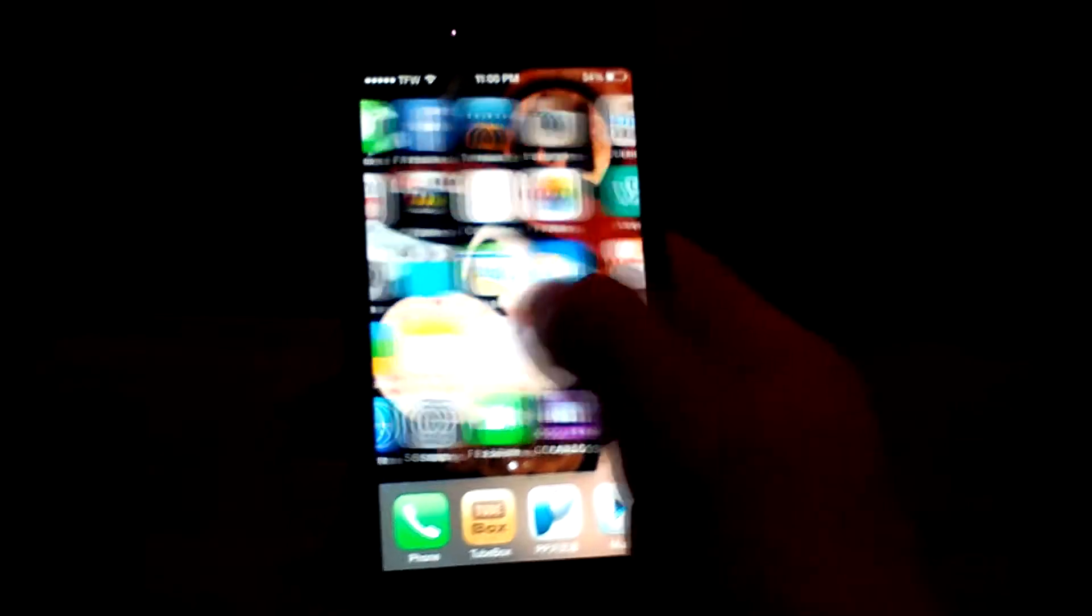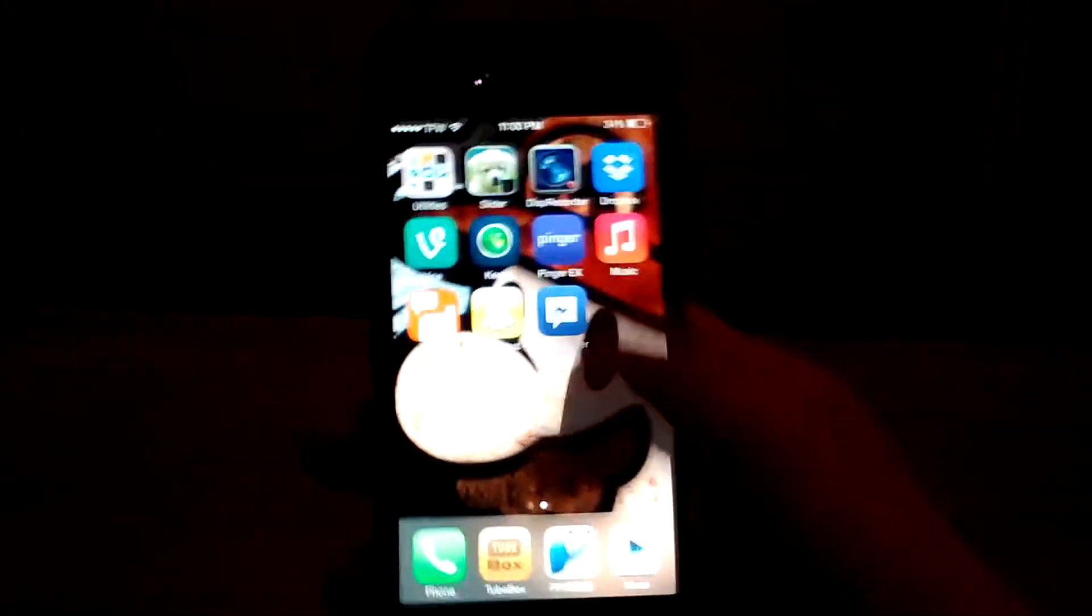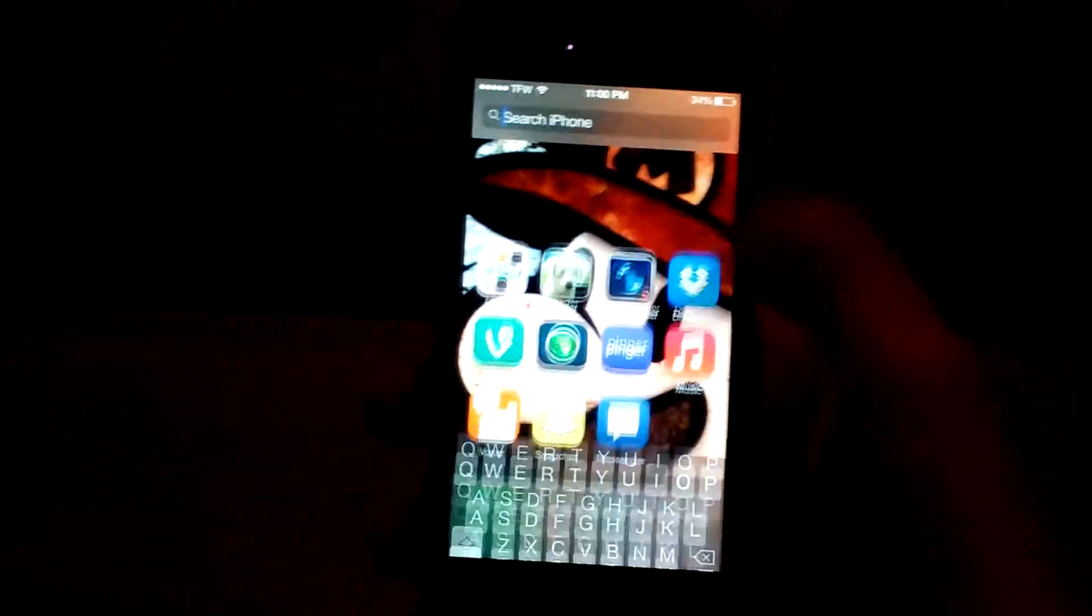I'll go ahead and show you swiping over to my second page here. And you can get to Spotlight Search that way as well.